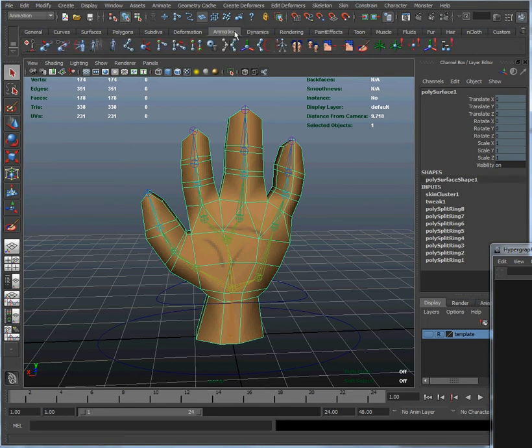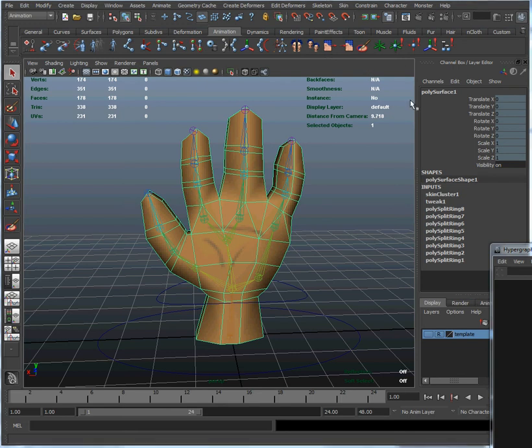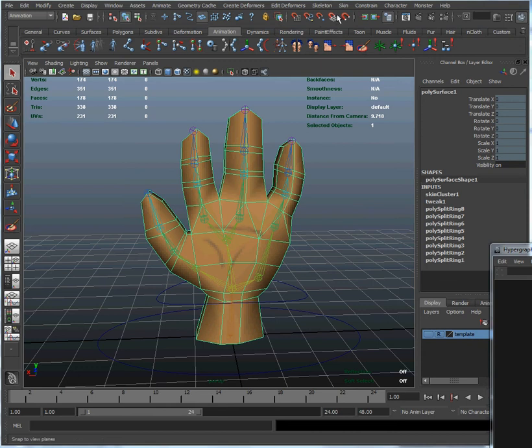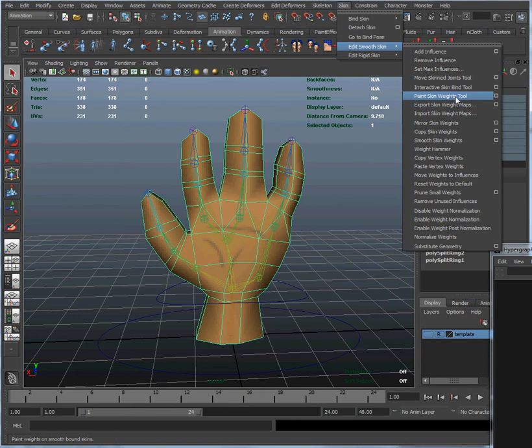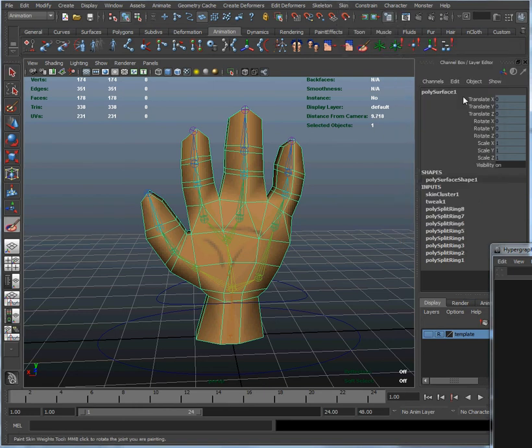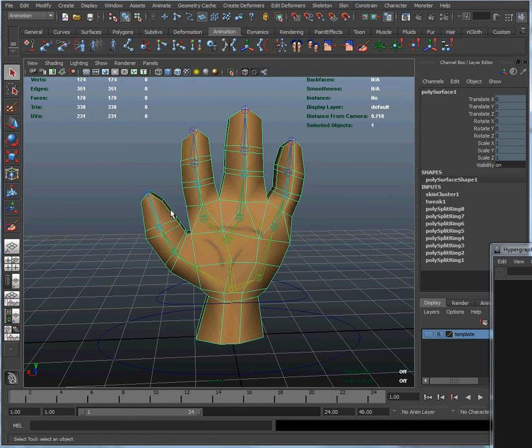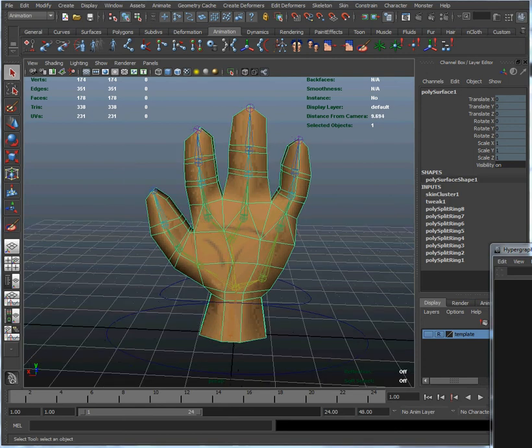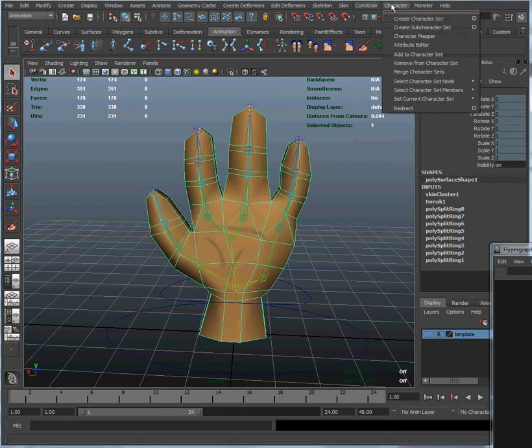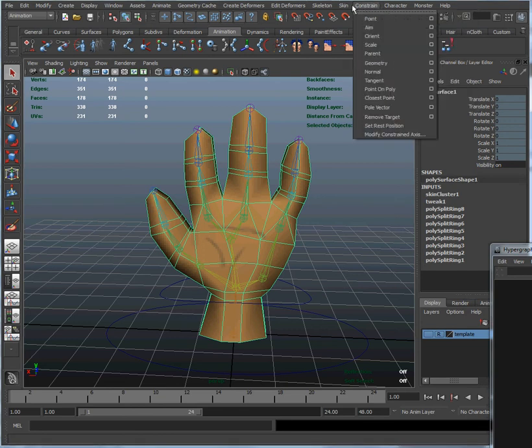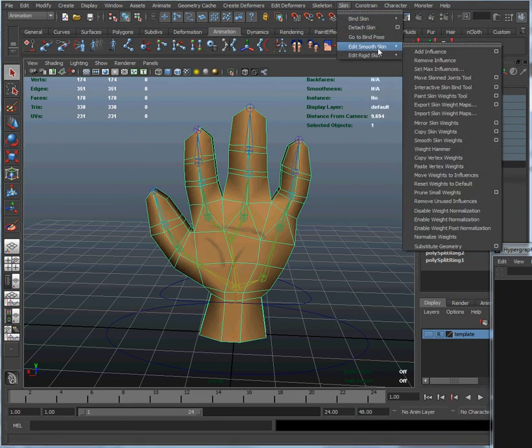And we can click on the paint weights tool over here. You can also do that by going up to skin, edit smooth skin, and paint skin weights tool.